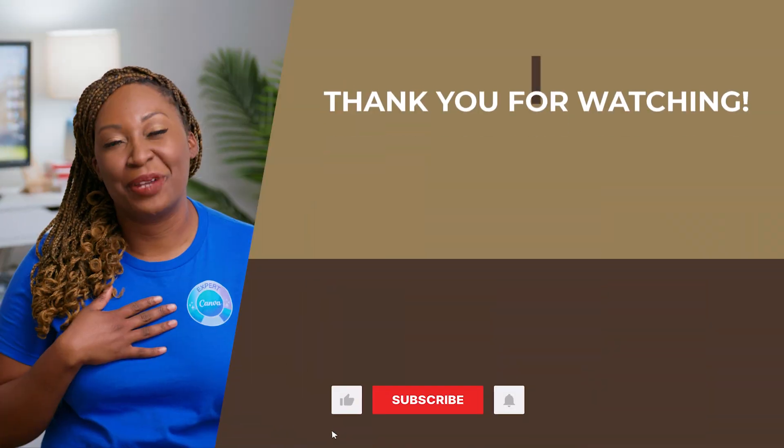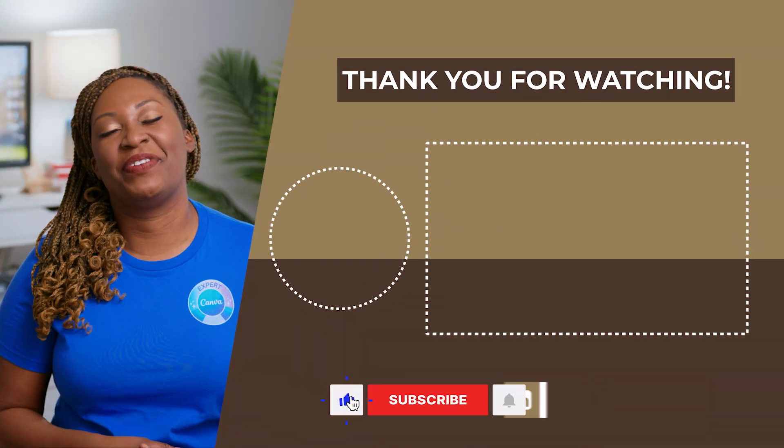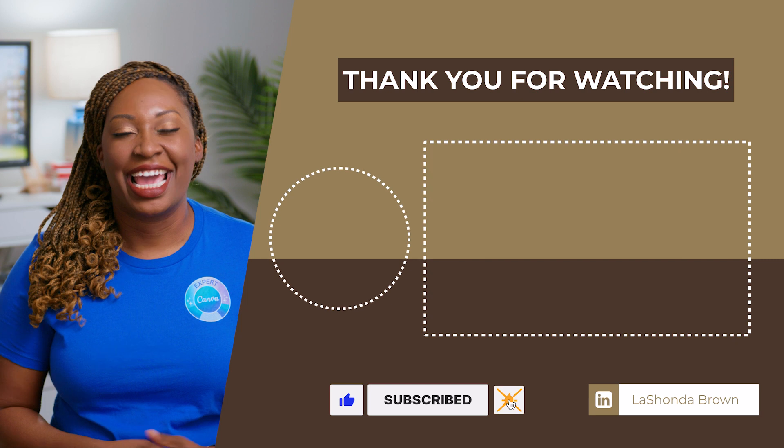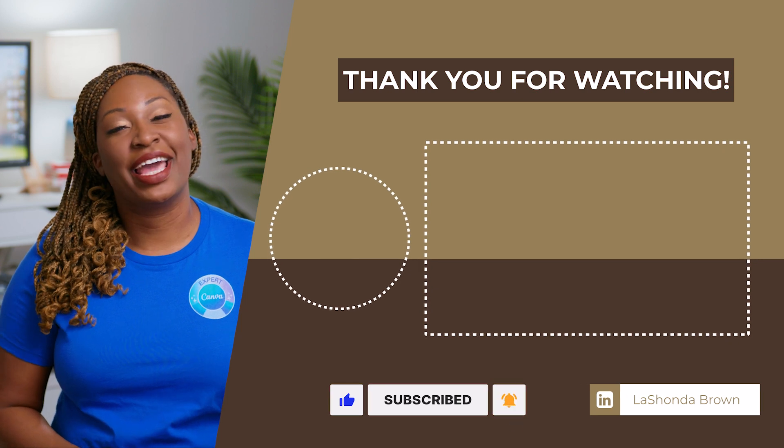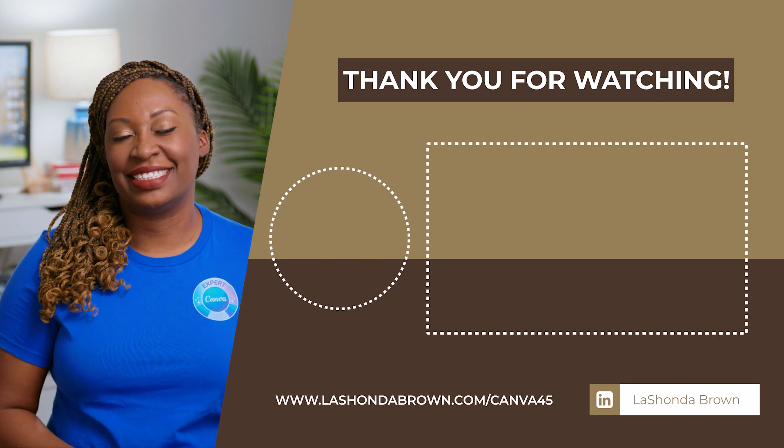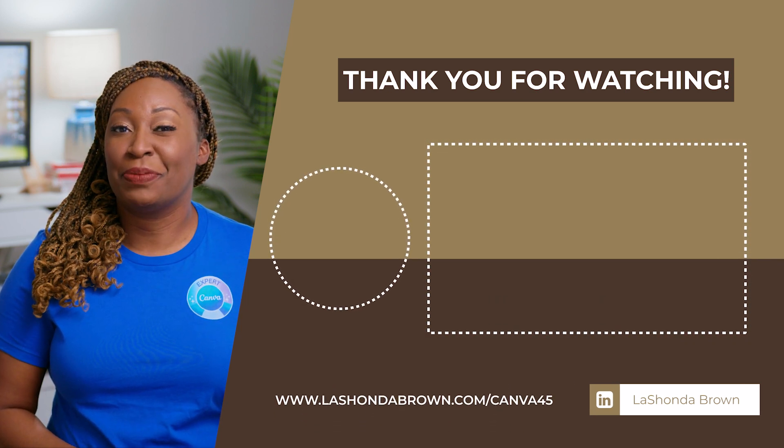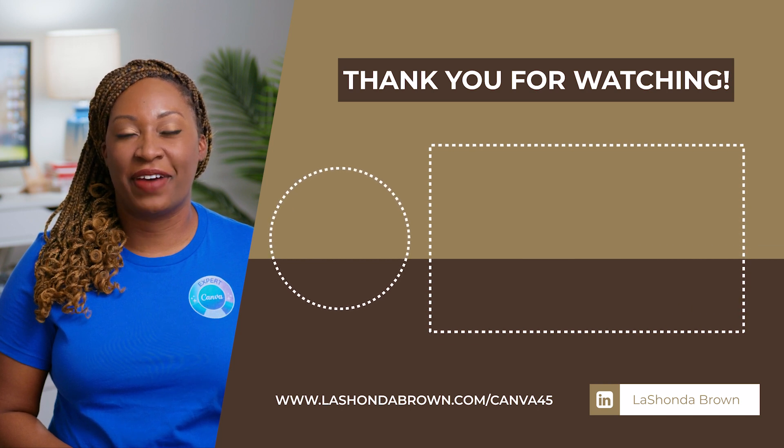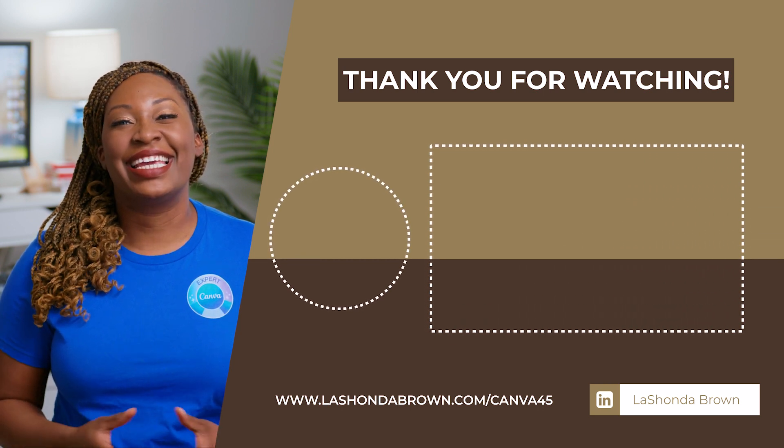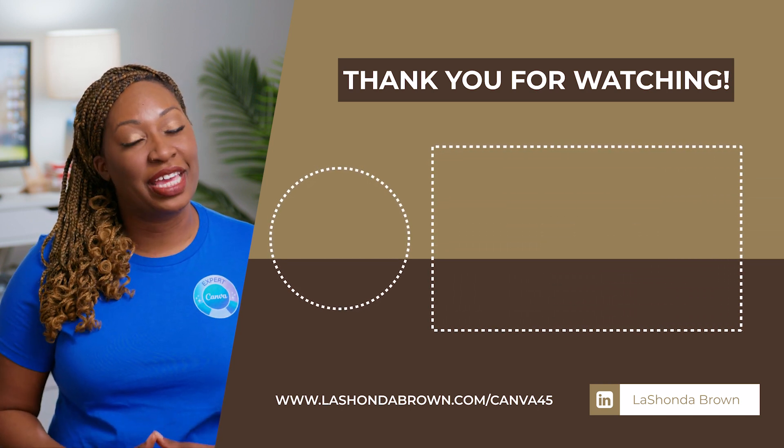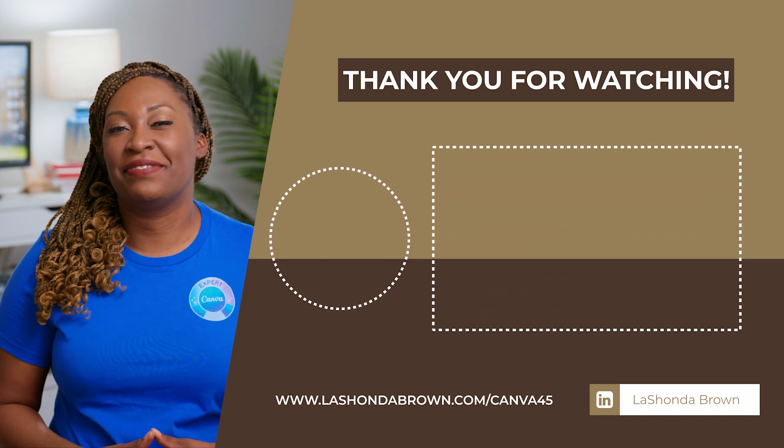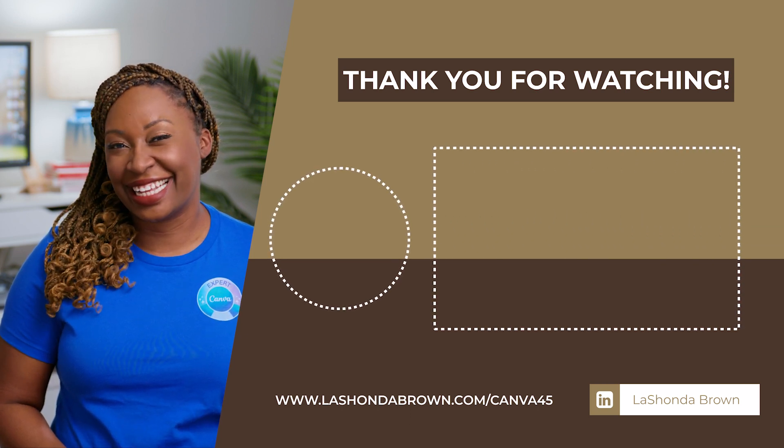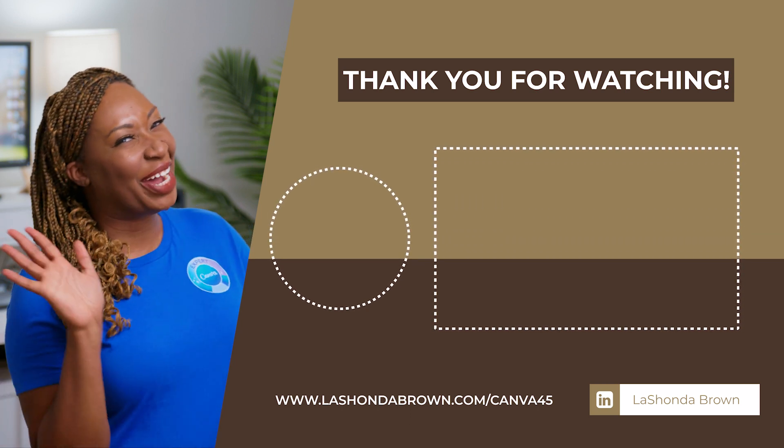Thanks so much for watching this video. I'm LaShonda Brown, a Canva verified expert from Virginia. If you would like to try Canva Pro free for 45 days, visit LaShondaBrown.com/Canva45. The link is in the description for buy me a coffee if you would like to receive the template in this video. Until next time, ta-ta for now.